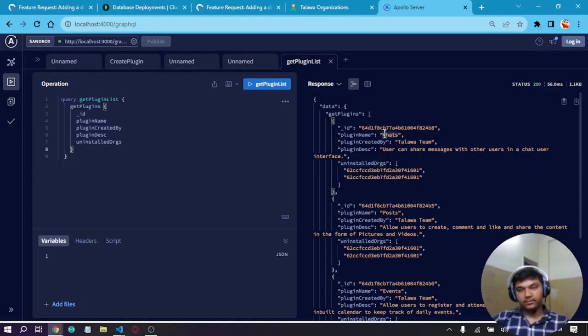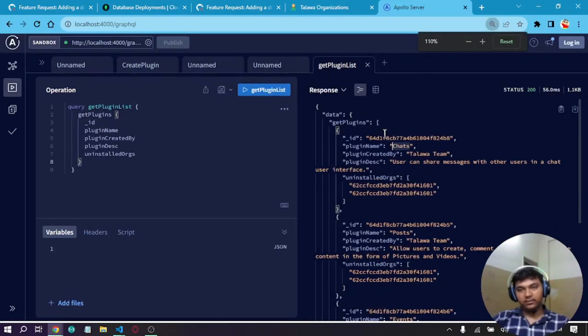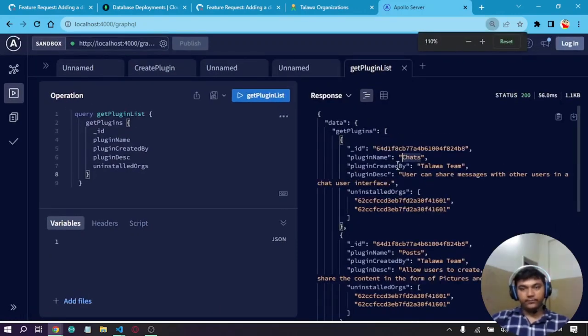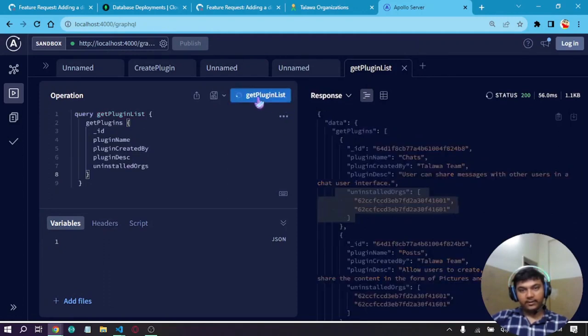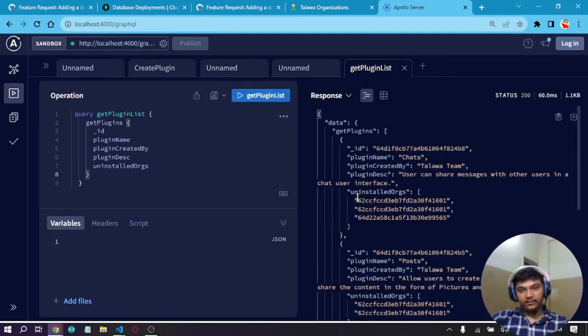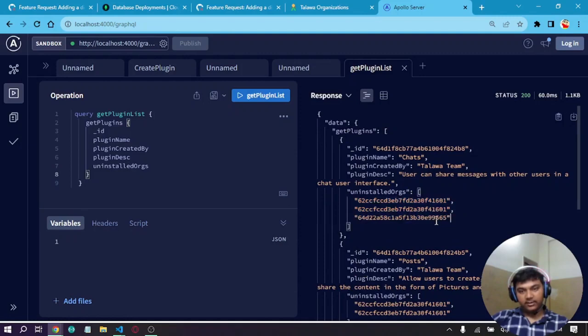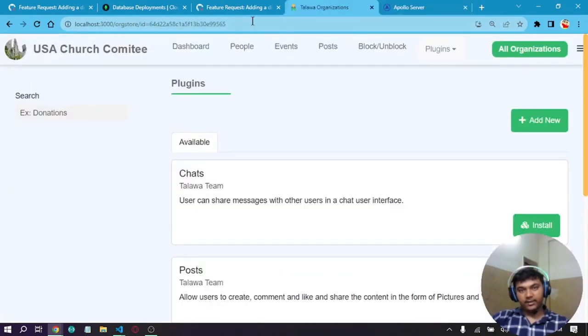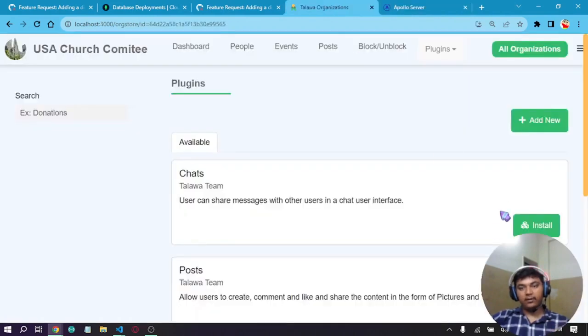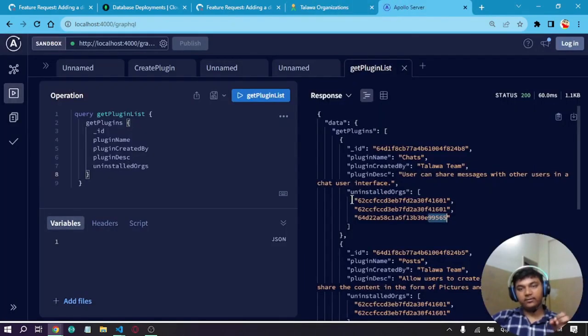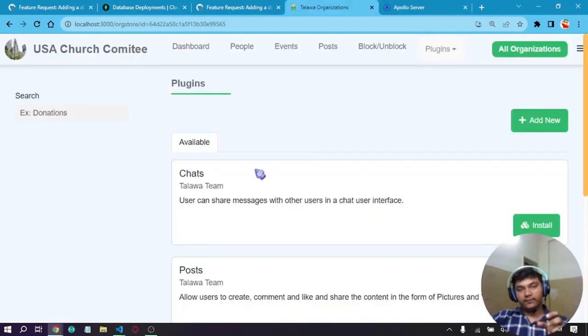If we see here, these are two org IDs. Now if I run this query again, there are three org IDs now, and our org ID 99565 is reflected here.